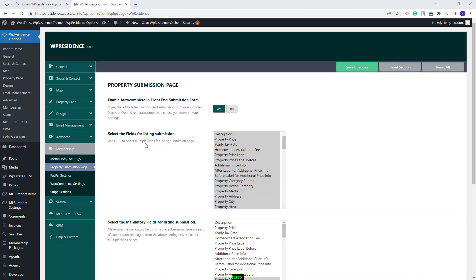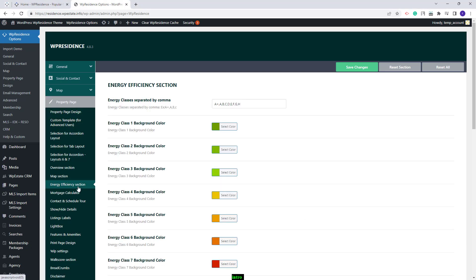Next, you will need to set the Energy options from Team Options as well. For that, you will need to go to Property Page, go to Energy Efficiency section. Here you will be able to add Energy classes separated by comma, and you can add as many elements as you want. I will add two more and save the changes.